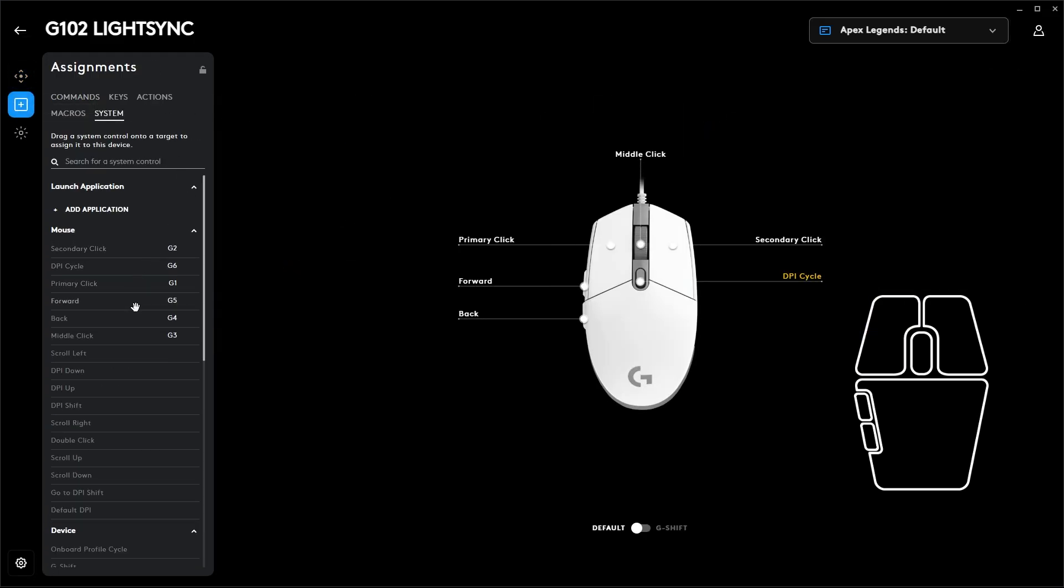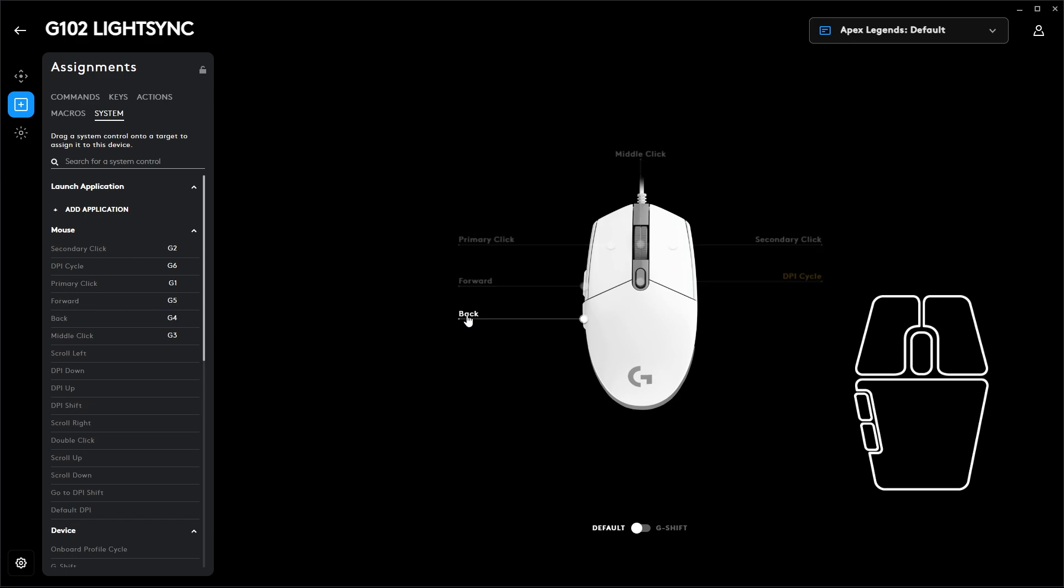These are the buttons on your mouse. For instance, here I'll use the forward and back side buttons. Note the button values, where the forward button is G5 and the back button is G4.